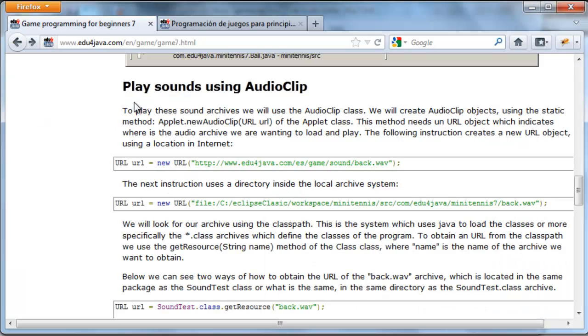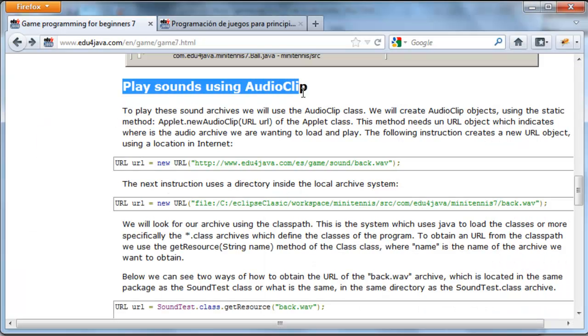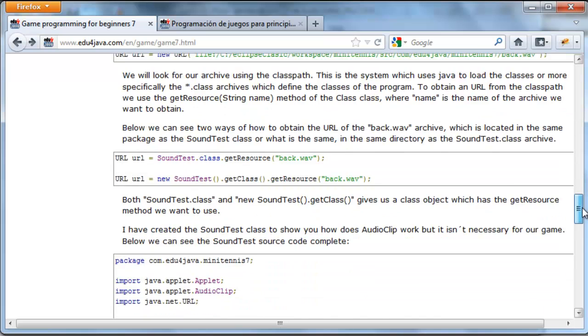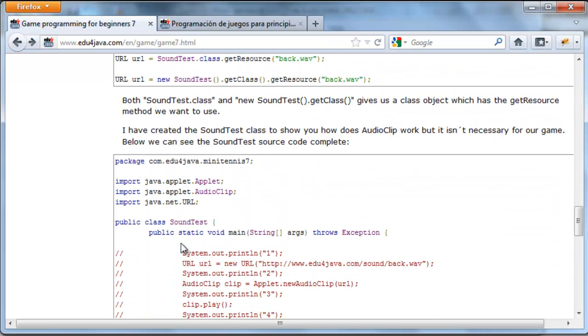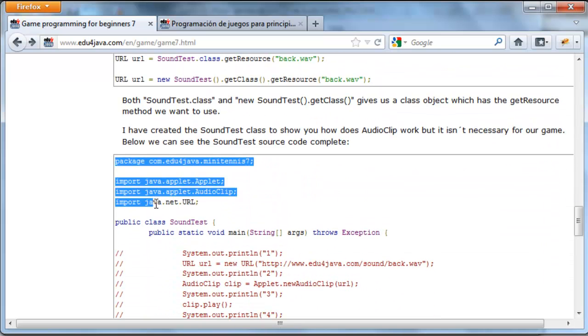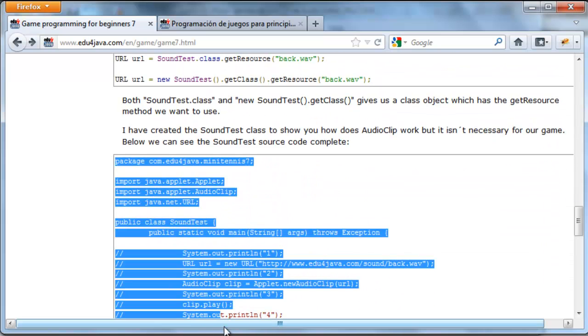We're going to see play sounds using an audio clip. AudioClip is an object which allows us to play sounds. This is the easiest way in Java to play sounds. We're going to copy this code to the editor as always.